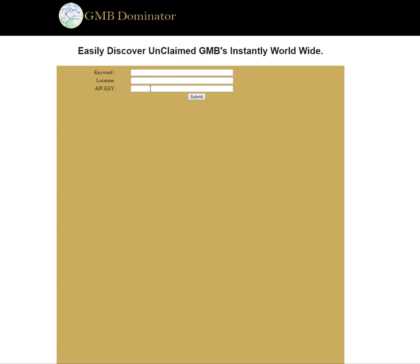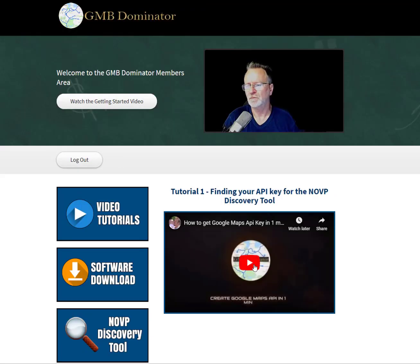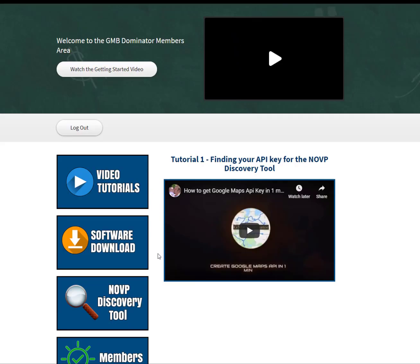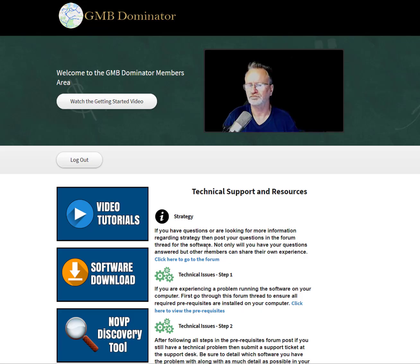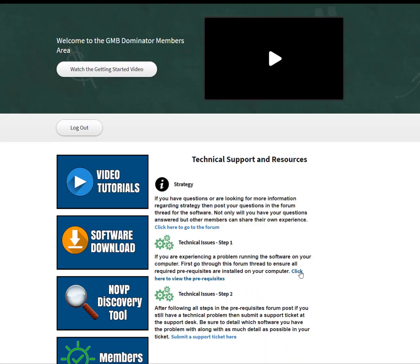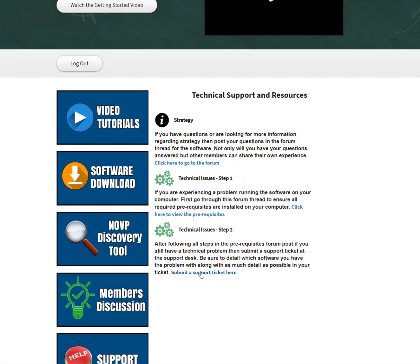Put your keyword in, your location, and your API key. To find the API key, under tutorials watch this video — it takes one minute to get your API key, it's very simple. If the software doesn't work, click on this link first, go through those steps, make sure your computer is updated. If you need tech support, submit a ticket here and our team will TeamView into your computer and make sure everything's working perfectly.